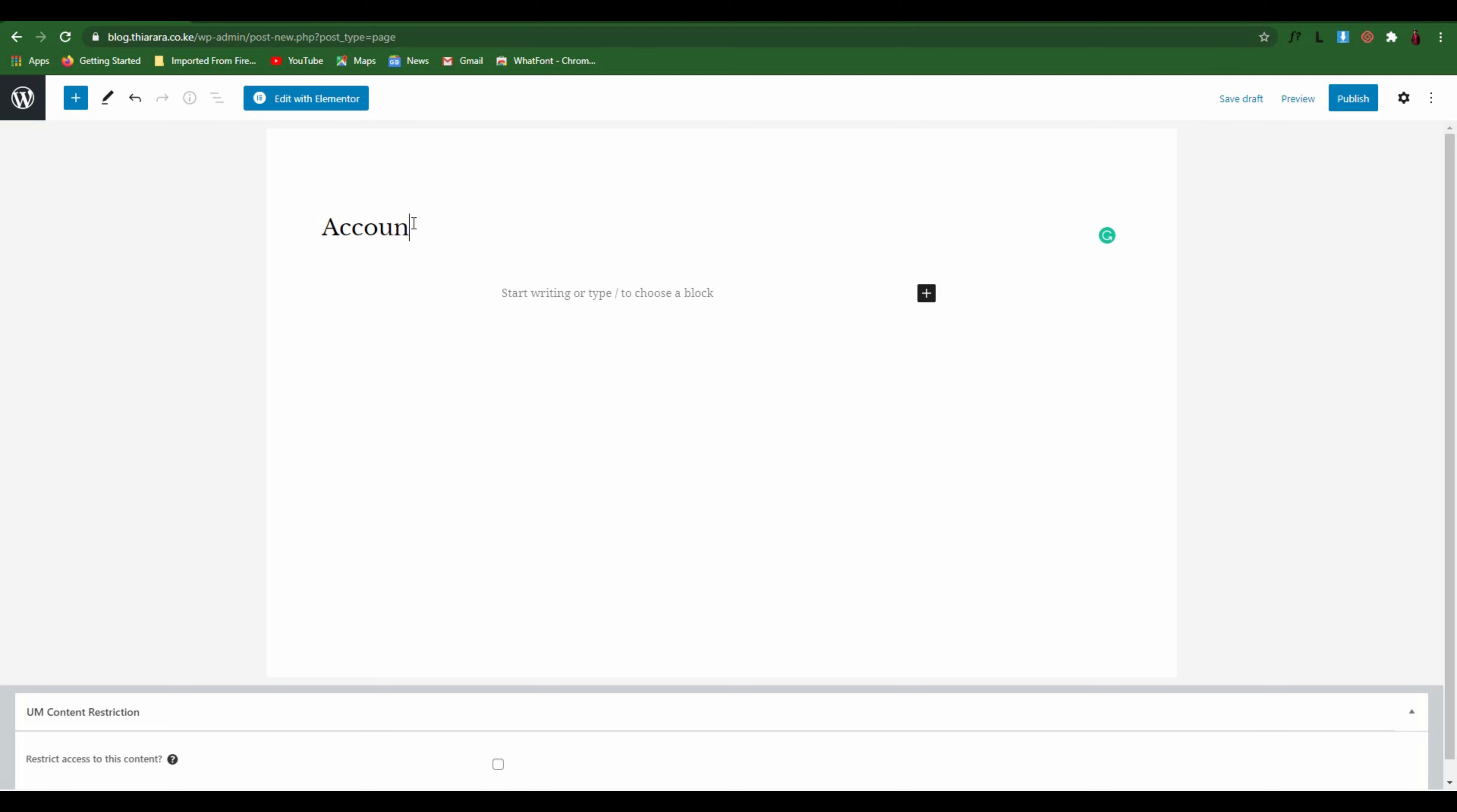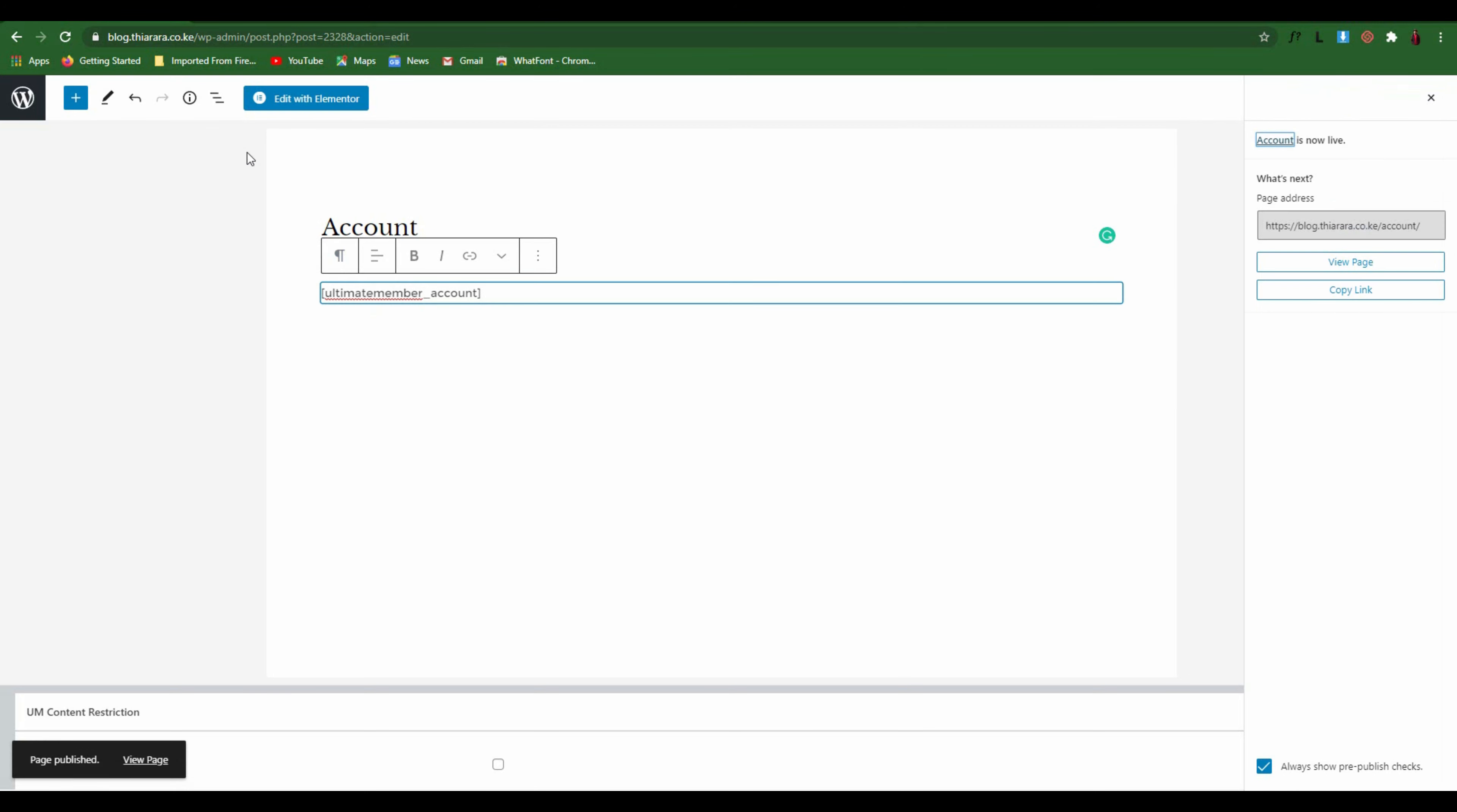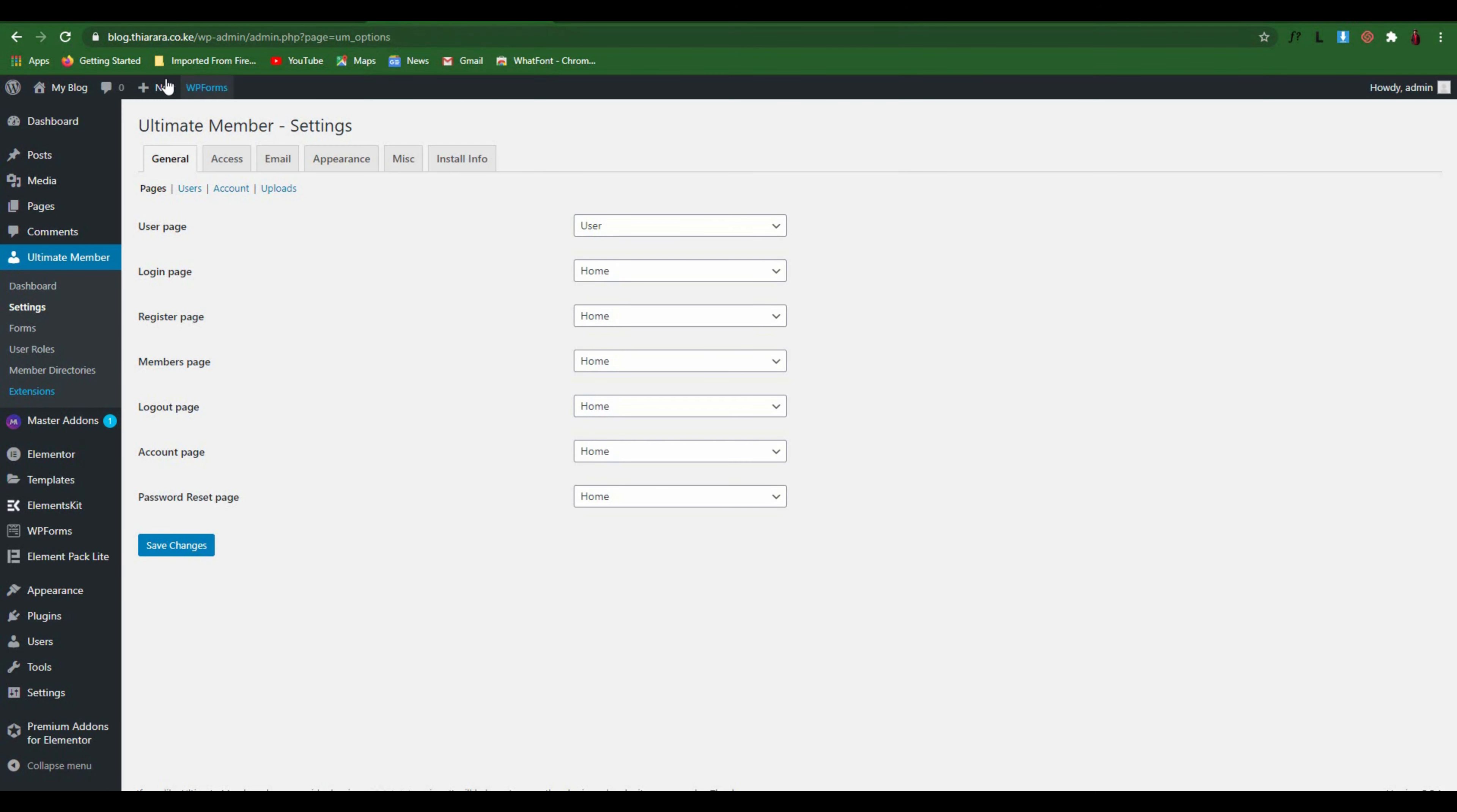Now we come to our final page which will be named Account. Type the shortcode and publish. After that, what we need to do is get to the Ultimate Member settings page. Refresh the page, then come to home.